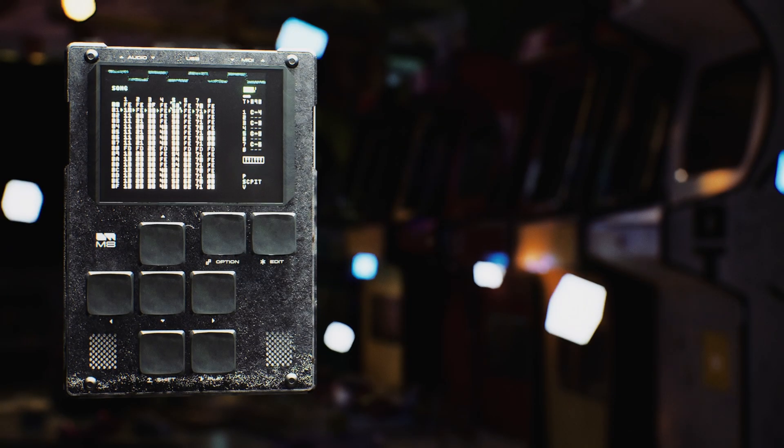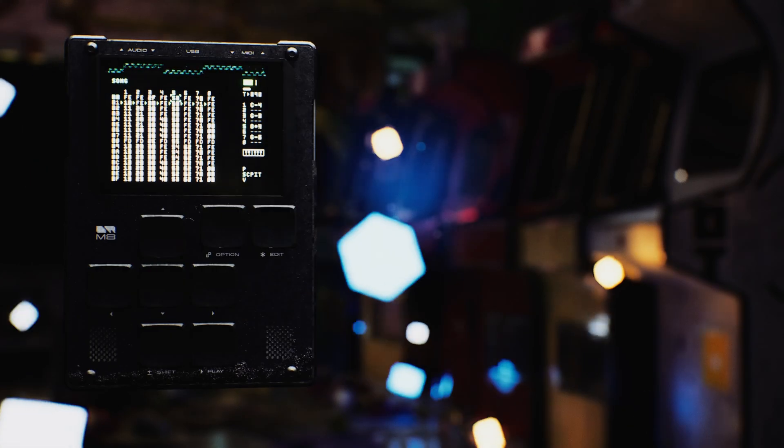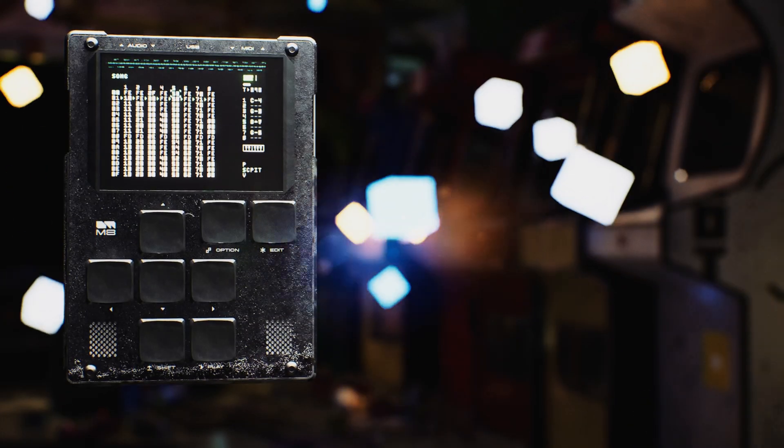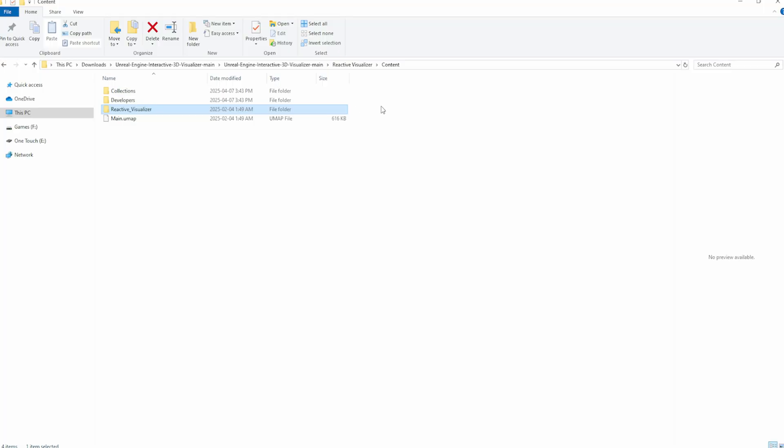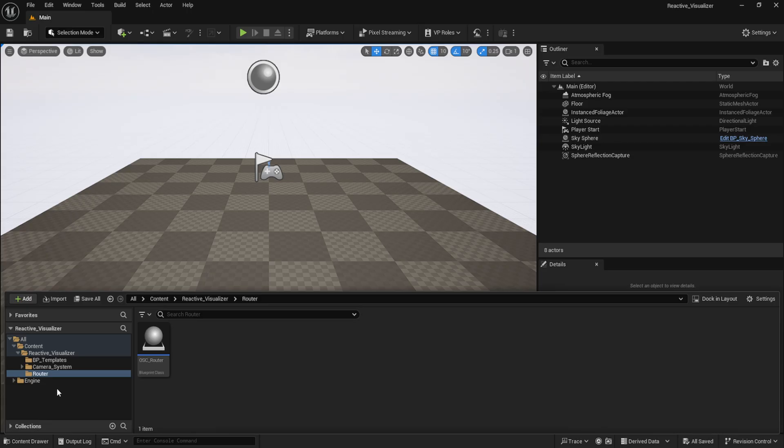Now, when it comes to the Unreal Engine side of things, all you have to do is import or migrate the folder called Reactive Visualizer into the content folder of any Unreal project you may be working on. With that folder imported, you should now have access to all the blueprints required to get started with your own Reactive Visualizer.